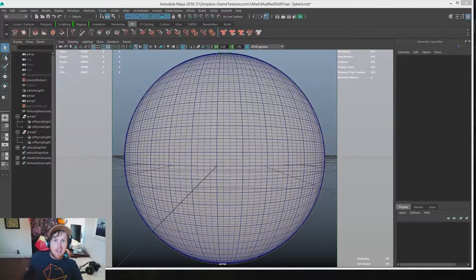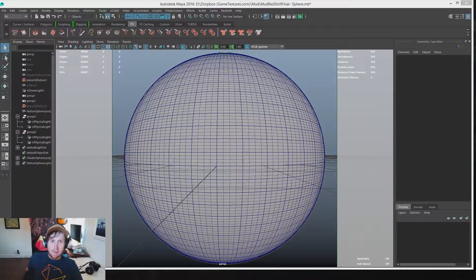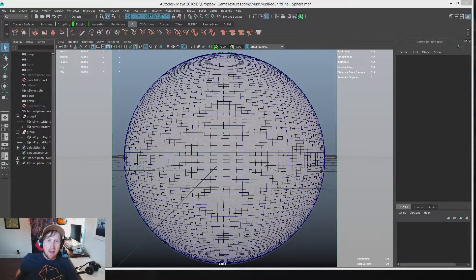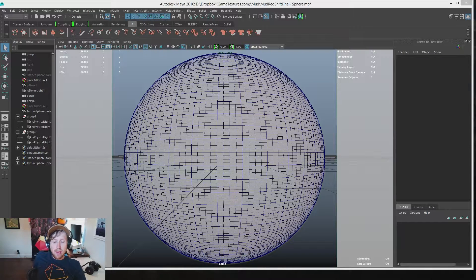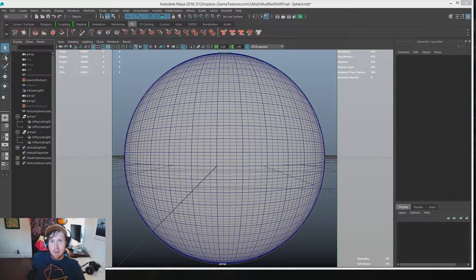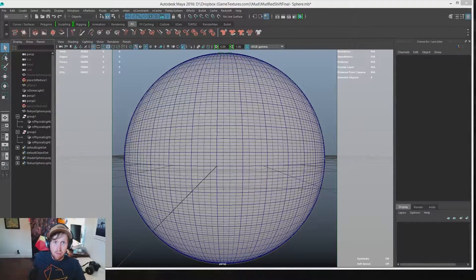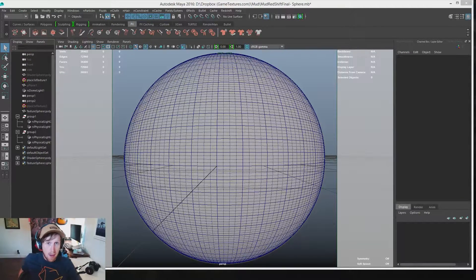Greetings, this is Tanner from GameTextures.com. Today we're going to be doing a quick tutorial on how to set up a GT material inside of Redshift for Maya.